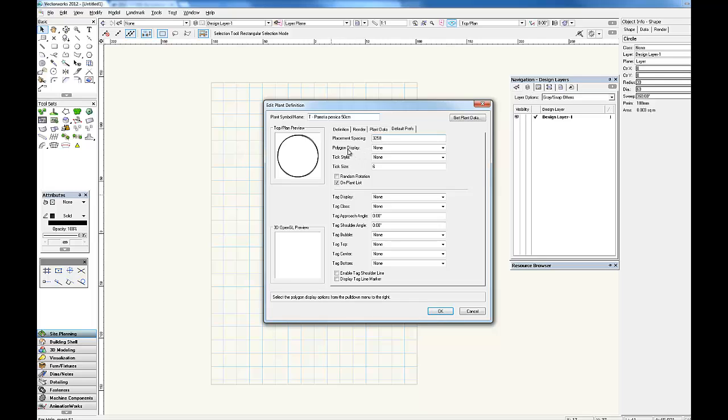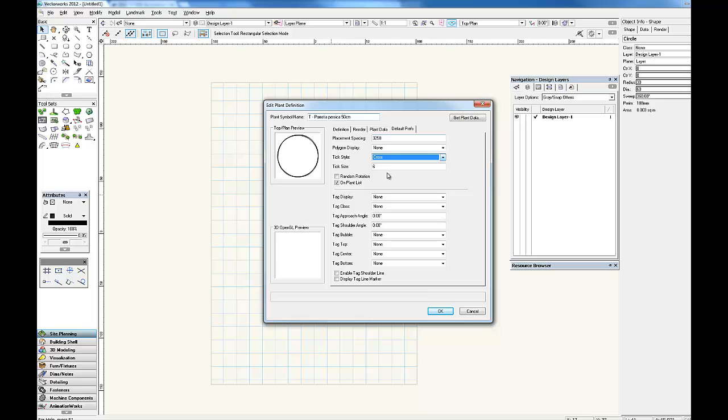We generally set up all of our plants so that no polygon is displayed. We choose a cross because remember a dot indicates an existing tree and we're doing proposed trees. And then the smallest tick size that we'd use for a tree is number 3. We'd also tick random rotation here. Also we want this to appear on the plant list.